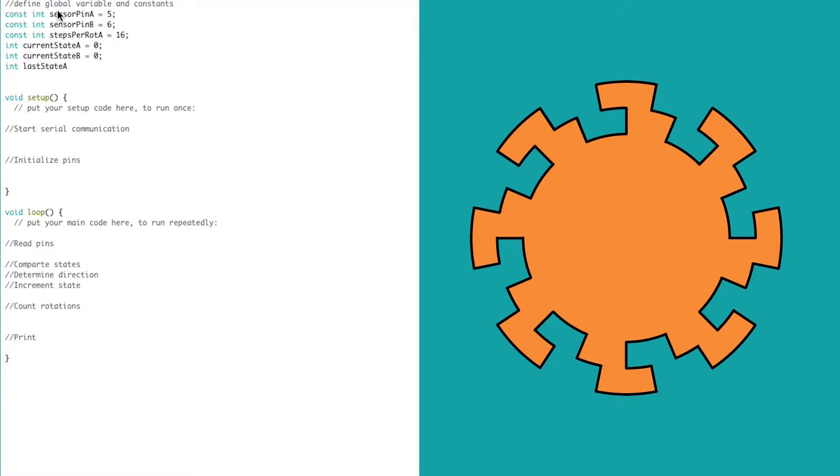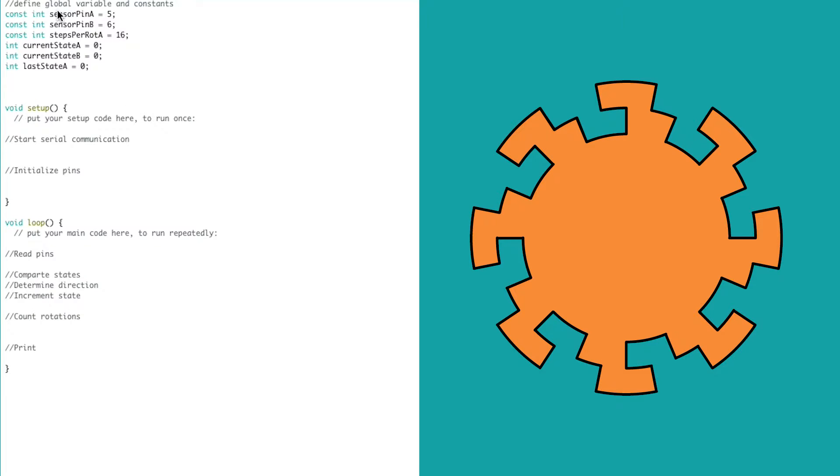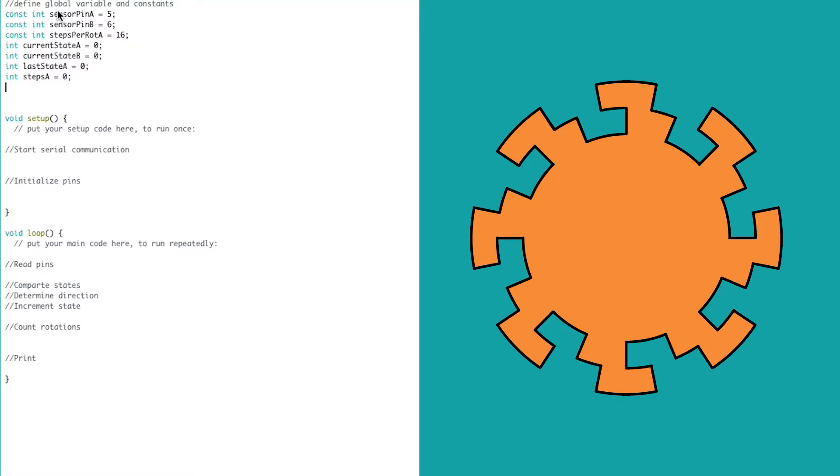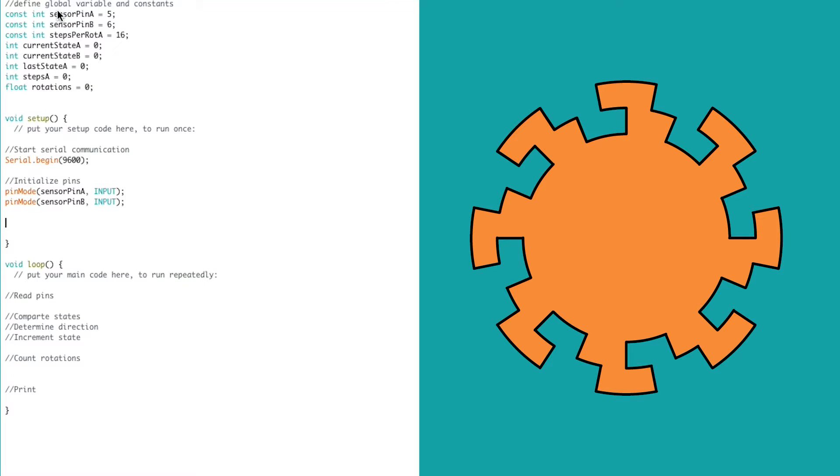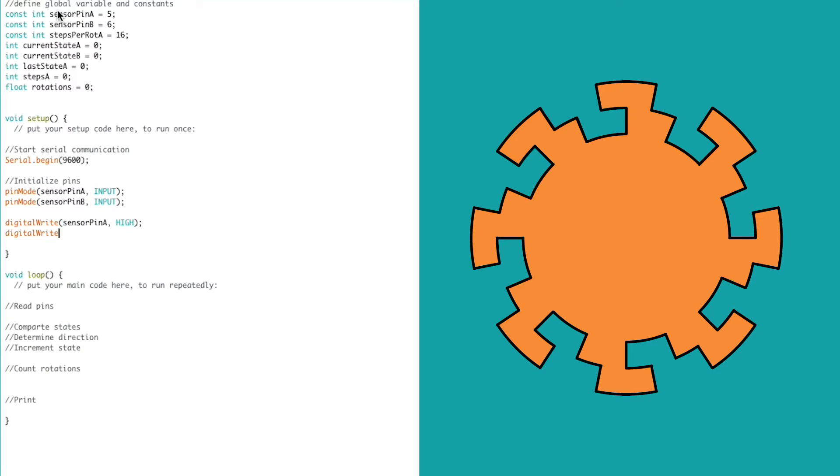In our code, we're going to divide the number of steps by the number of steps per rotation. This could give us a non-integer value, meaning it could be a decimal number. This is why we have to use a float instead of an integer. In the void setup, we start serial communication, and then we set the digital pins as inputs since they are sensors, and we turn on the pull-up resistor for each pin.